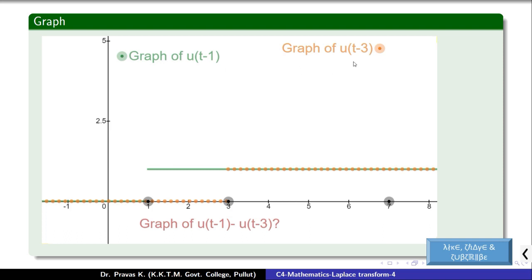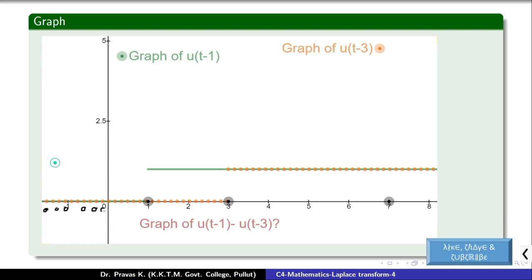Before 1, both green and orange values are 0, so the difference is 0. From 1 to 3, green value (u of t minus 1) is 1 and orange value (u of t minus 3) is 0, so 1 minus 0 gives difference of 1.